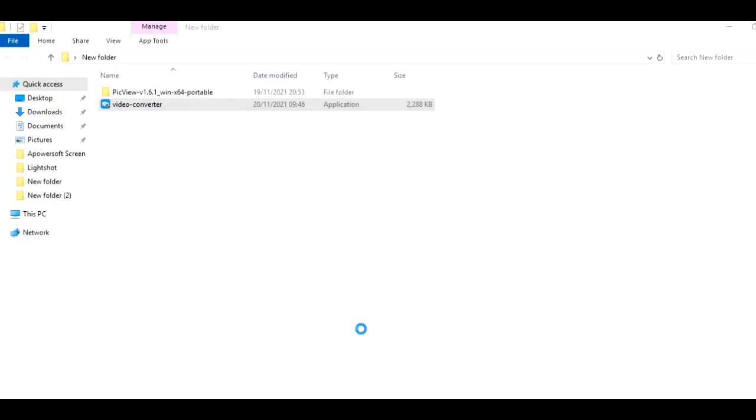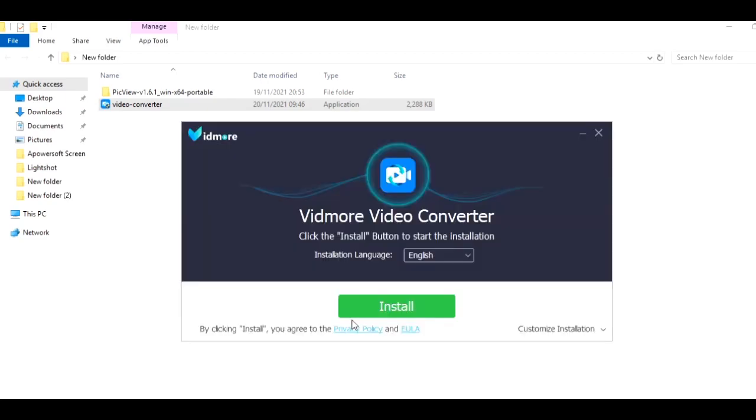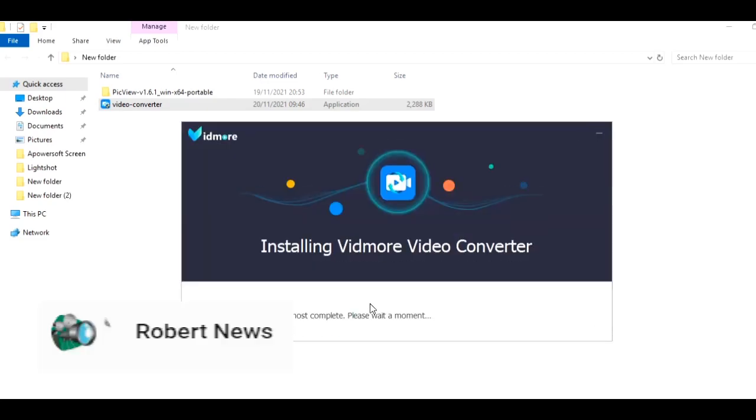Hello my dear friends, in this video I will show you Vidmore Video Converter software, version 1.3.8. This application is used to convert, edit, compress video files, rip DVD and Blu-ray content, or create GIF files from videos.